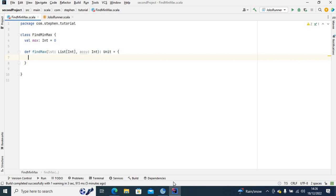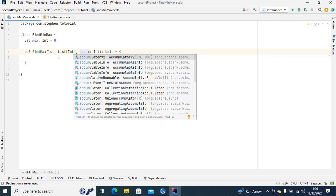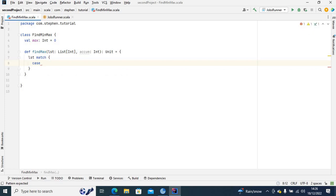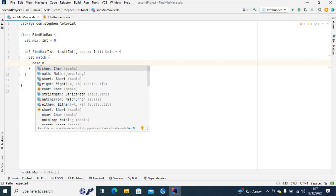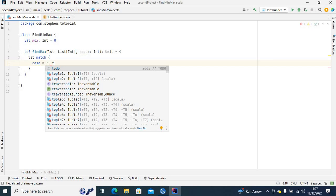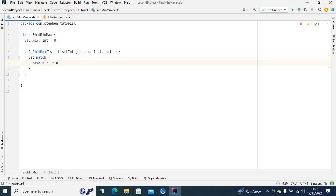Here I'm going to match the list to go through each element. I'll say 'lst match' and have a case for head and tail. The head will be the first element of the list, and the tail will be the rest. I'll use 'h' as head and 'T' as tail, which is the rest of the elements.